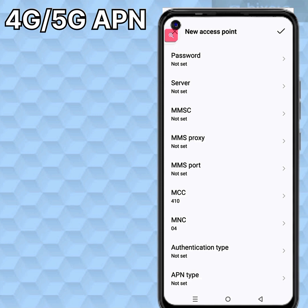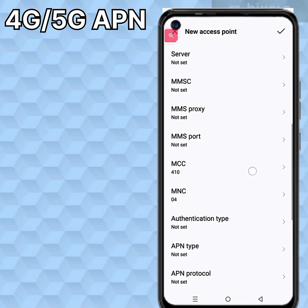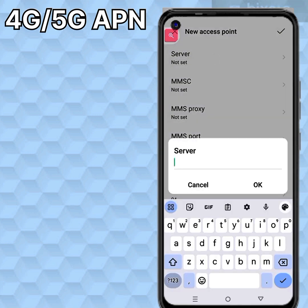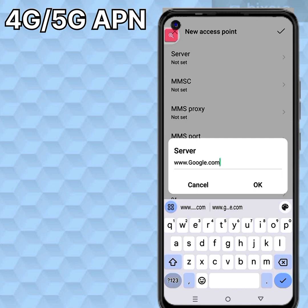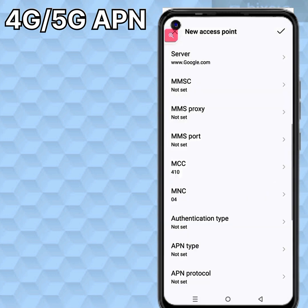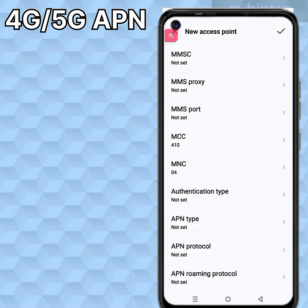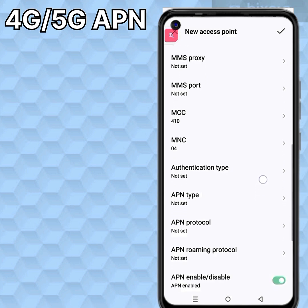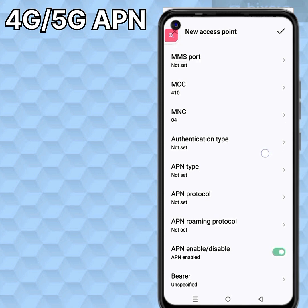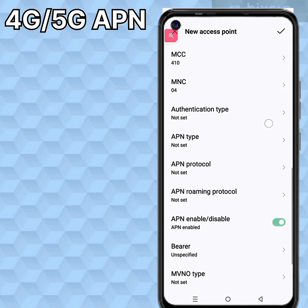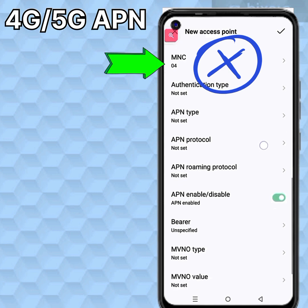Password — not set. Server — not set. MMS proxy — not set. MMS port — not set. MMC or MNC — not set.